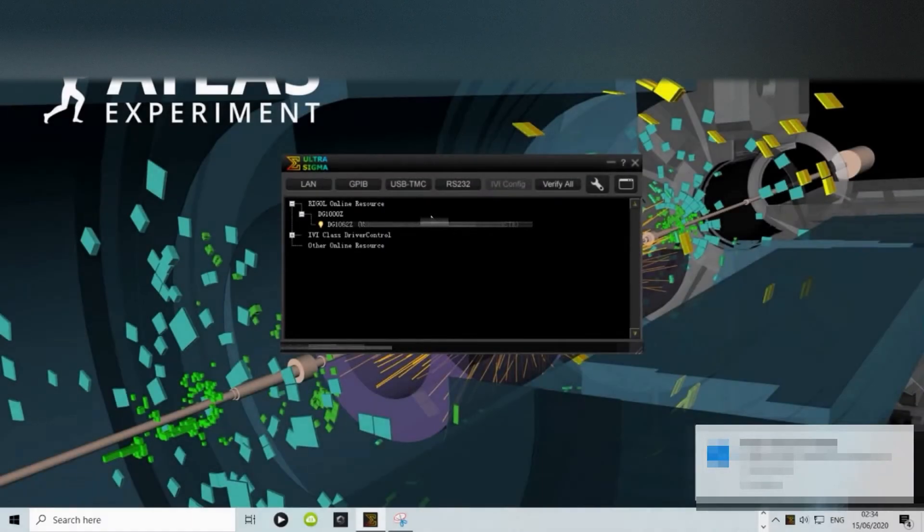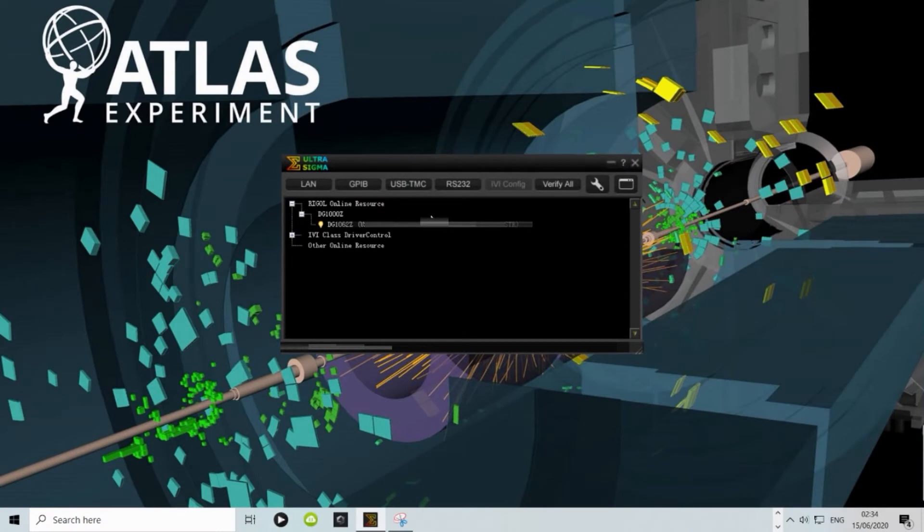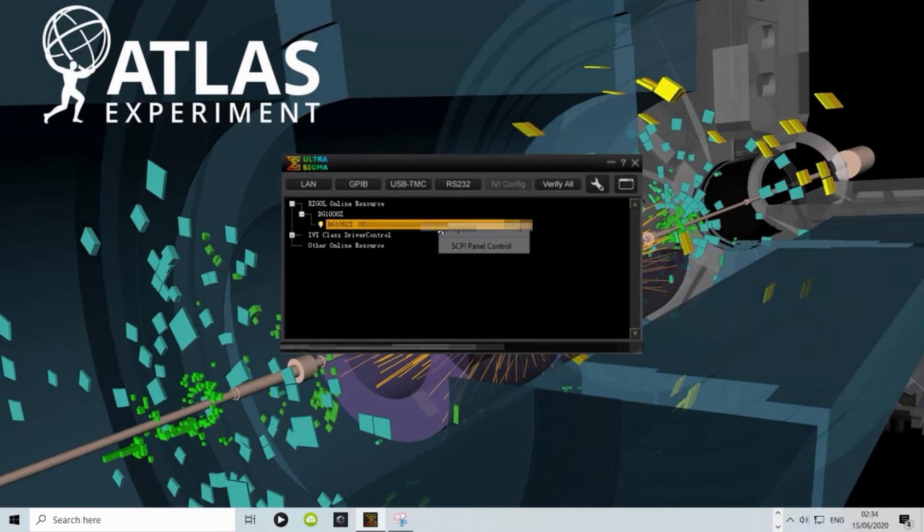Now that we have everything we need, open Ultra Sigma then connect your unit. It should appear as seen under Rigol Online resource. Here, right click and then open the SCPI panel control.